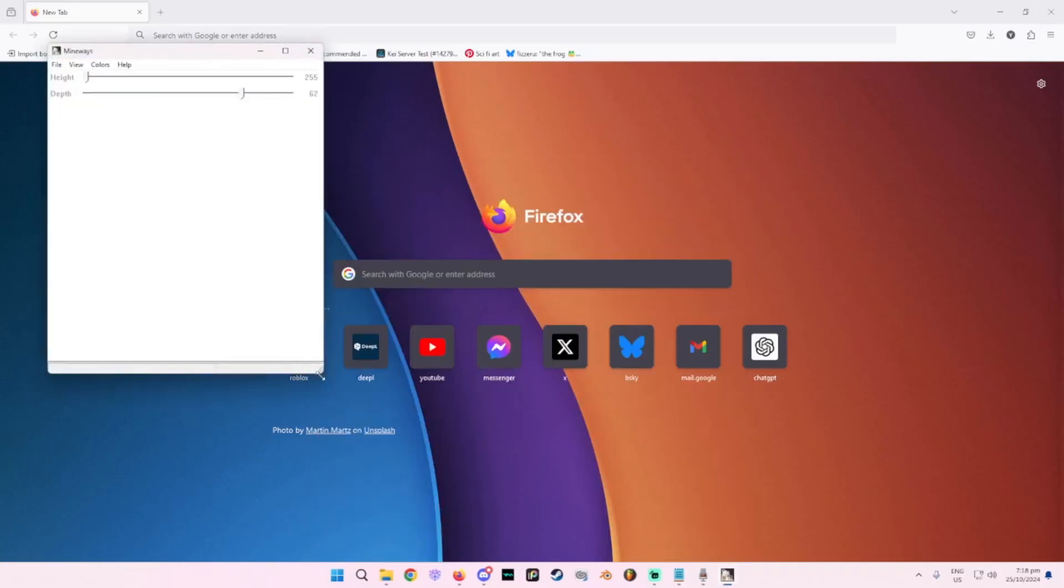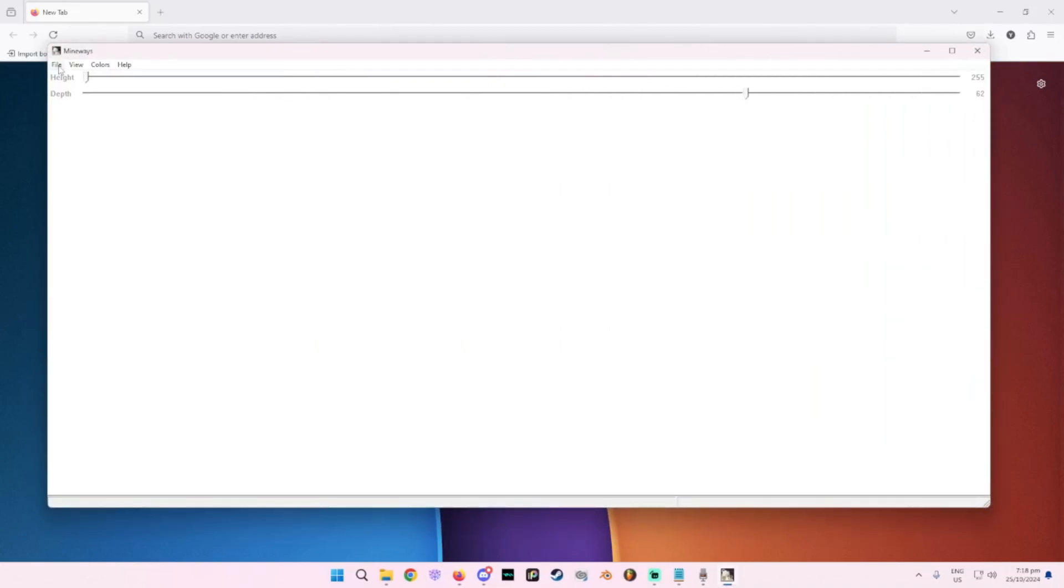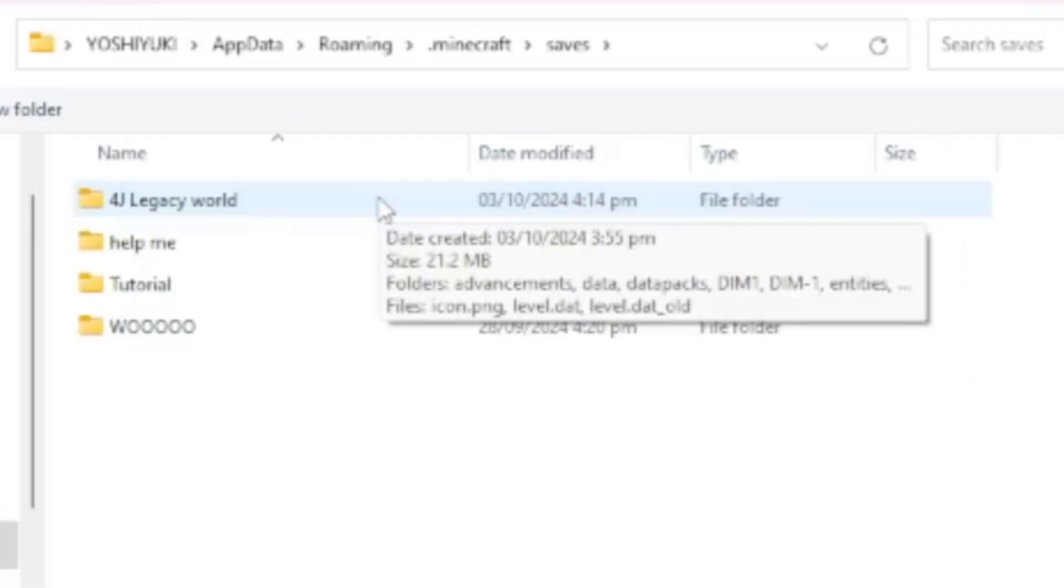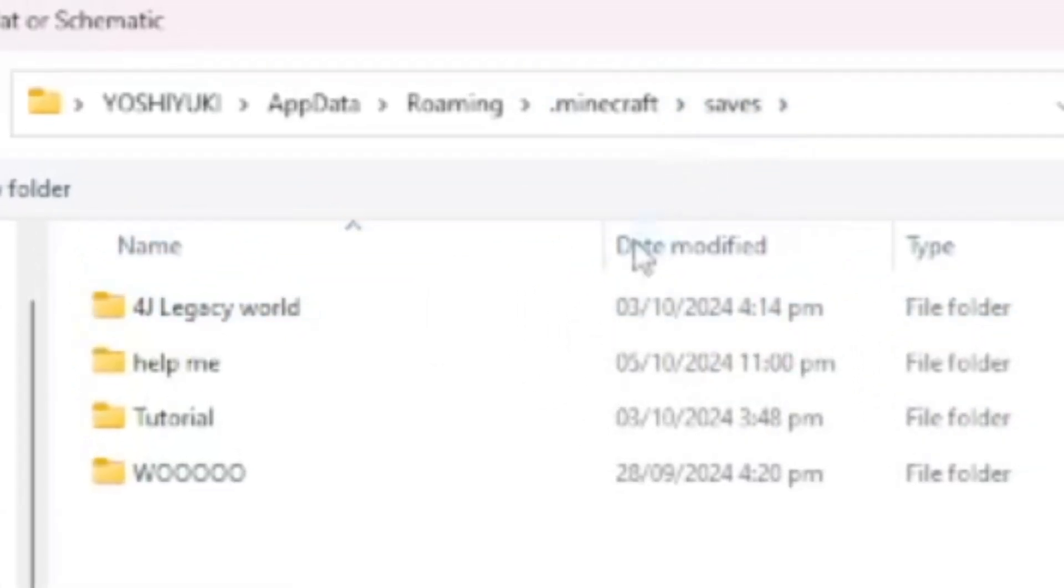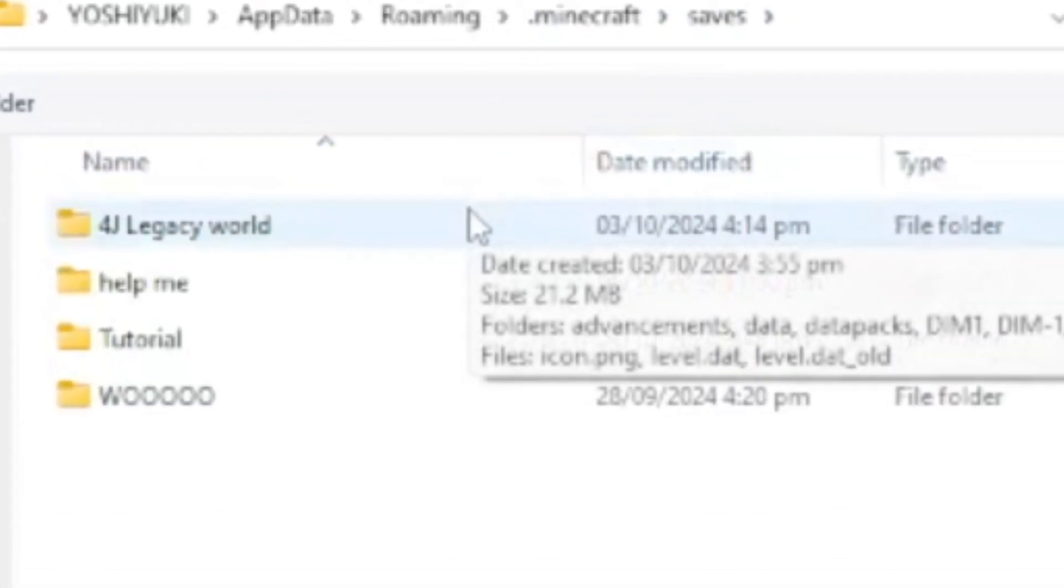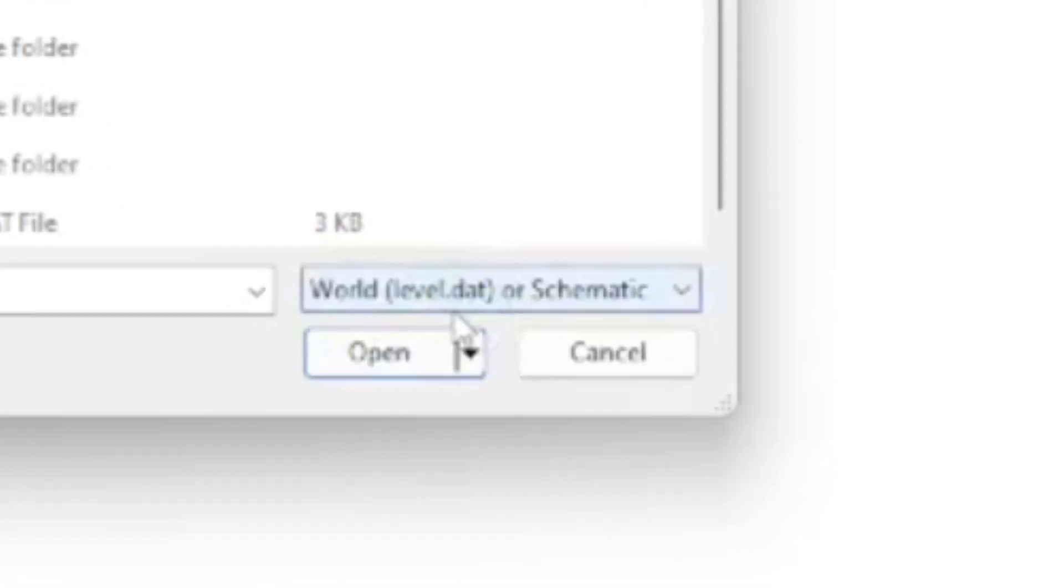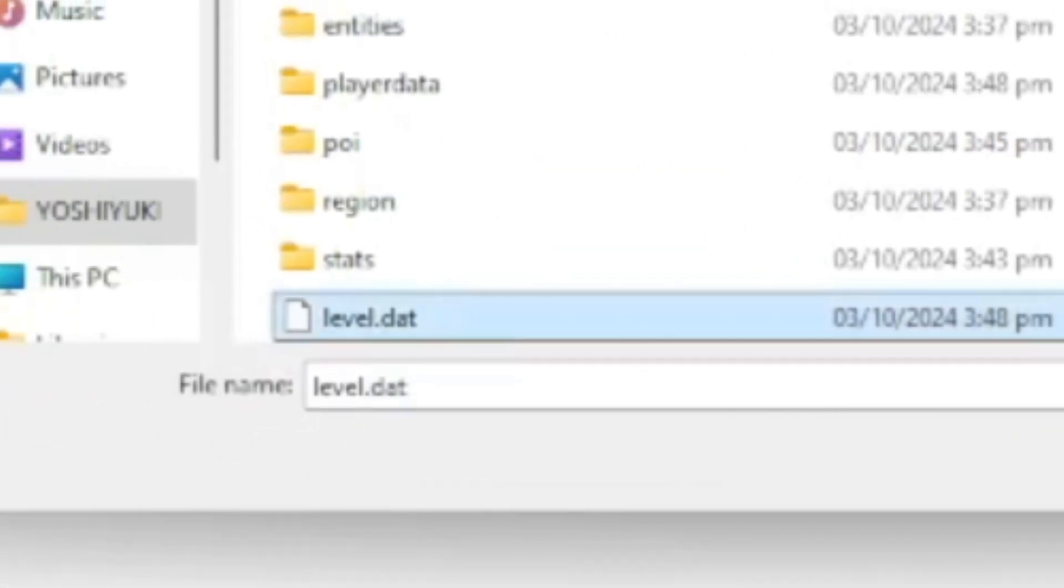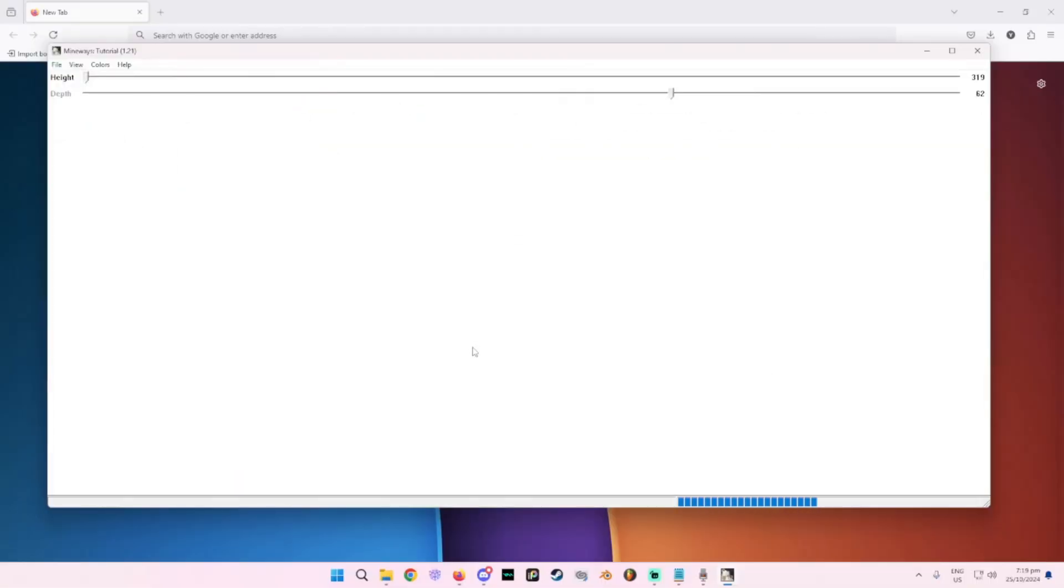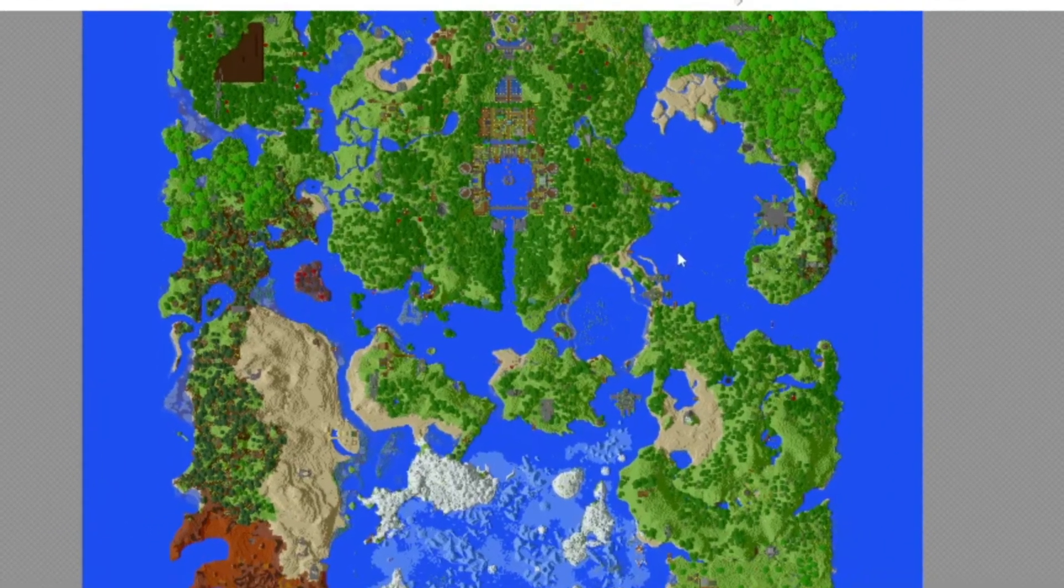Now once you do have Mineways, you'll have this little guy over here. All you have to do is just open. Then you just gotta go to your Minecraft folder and go to your saves file and just look for the world that you want to get a portion of. Now as you can see over here, you need the level.dat file or the world file. Here you go, right over here. Very nice. So just open that and there you go. There's your world.